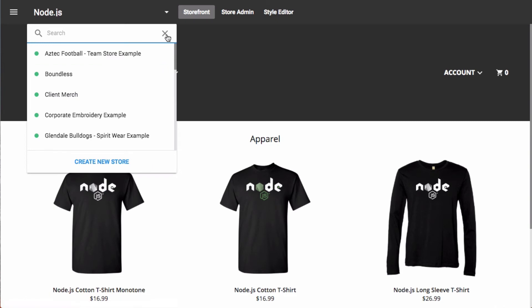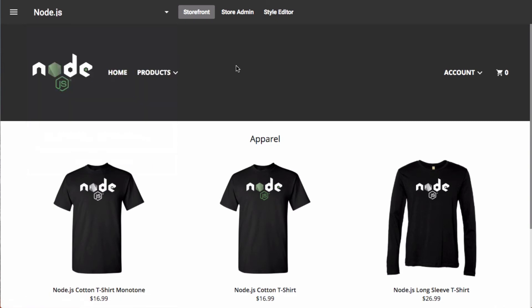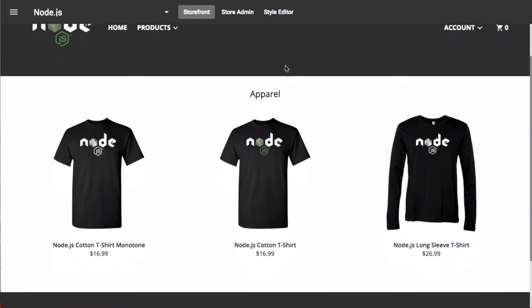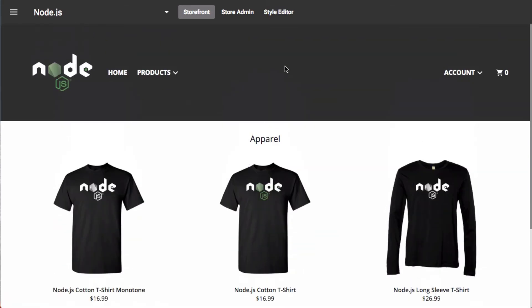I'll go ahead and dismiss that, and we'll make our way to the right-hand side. Here we have three functions. We have storefront — as the name implies, storefront is the default when you happen to be on an Inksoft store. The storefront is, of course, what your customers would see, so this is your ability to have a quick view of the store itself.